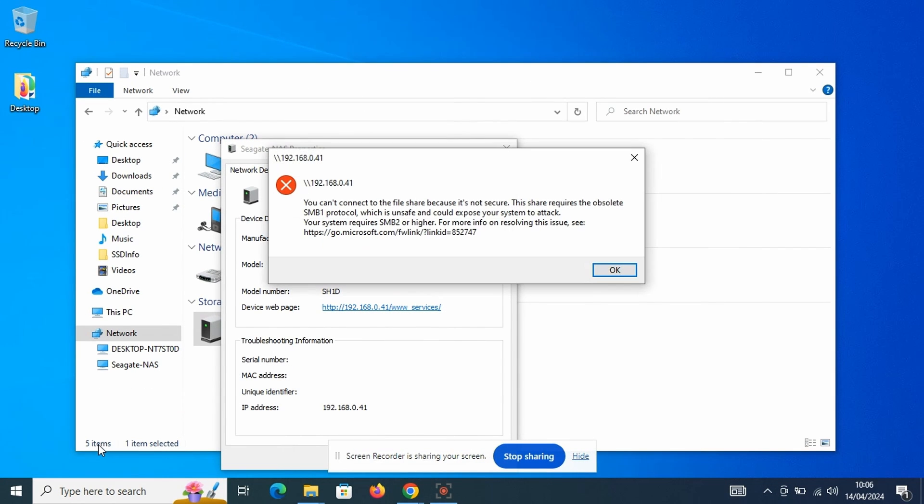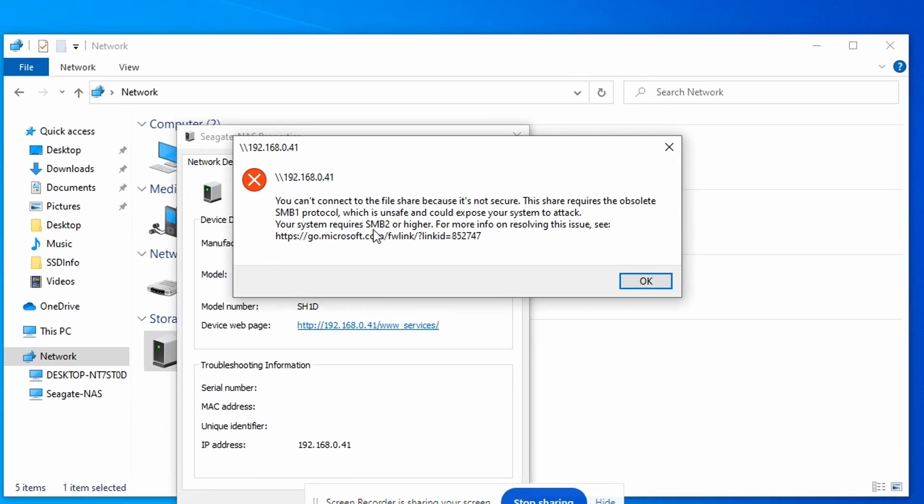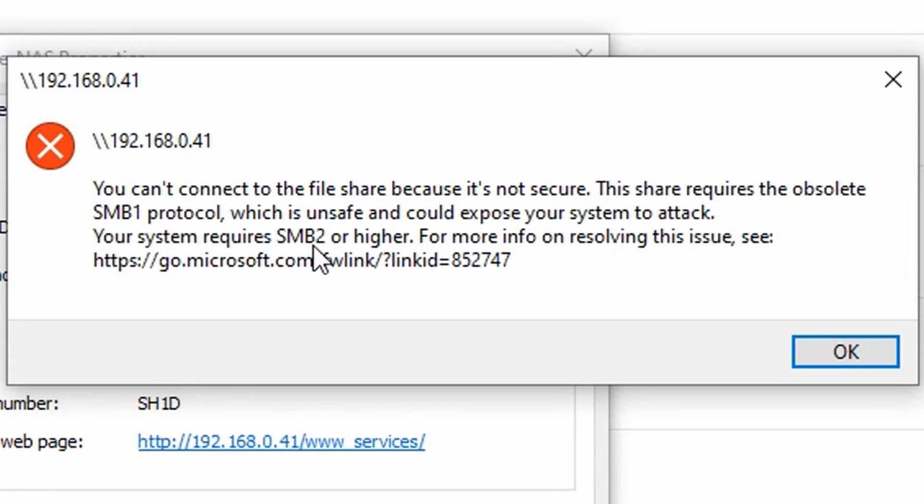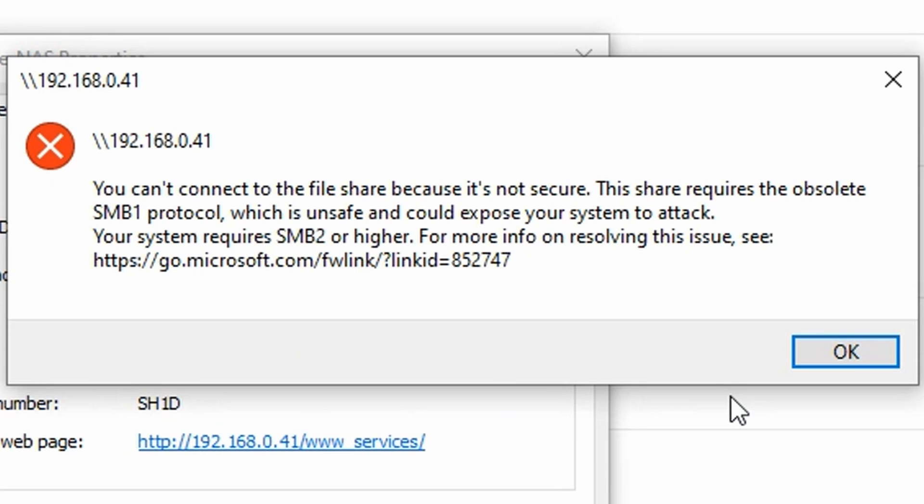This again fails, but it does give me a little bit more useful information. You can't connect to the file share because it is not secure. This share requires the obsolete SMB1 protocol which is unsafe and could expose your system to attack. Your system requires SMB2 or higher. For more information on resolving this issue, see and then there is a link.